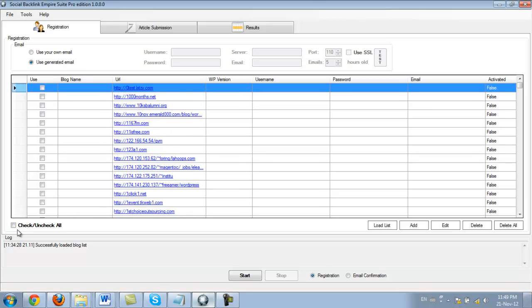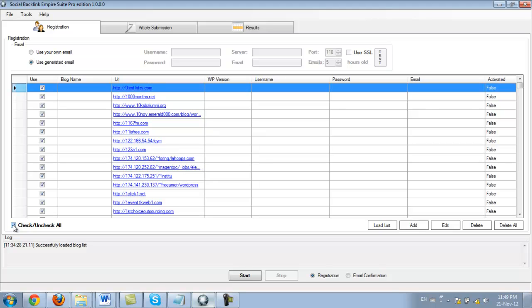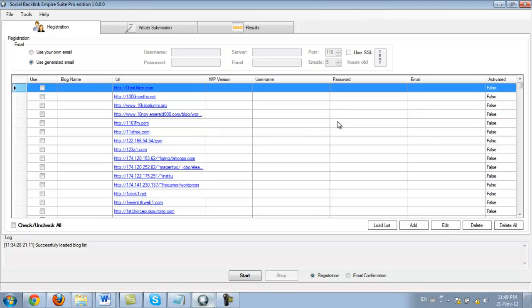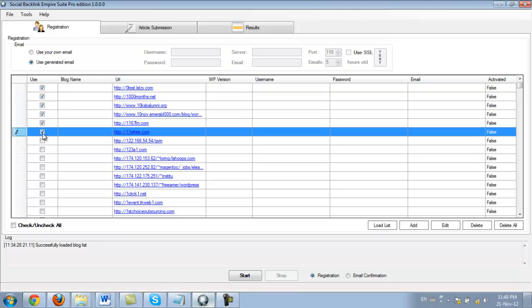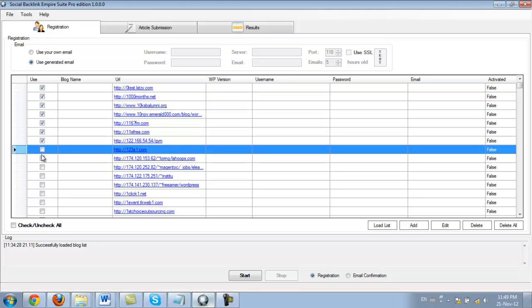I'm just going to select a couple here so that I can make this video a bit quicker for you so you don't have to wait while all these sites get registered. That's about enough.